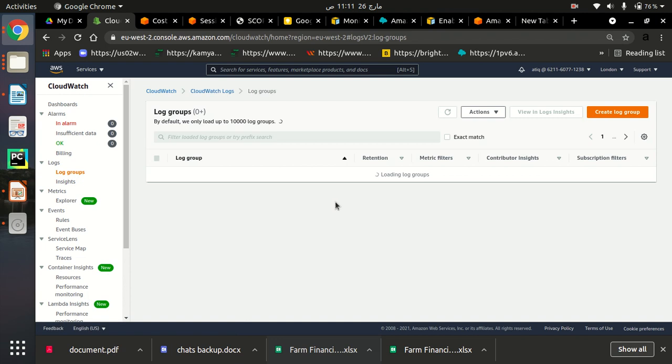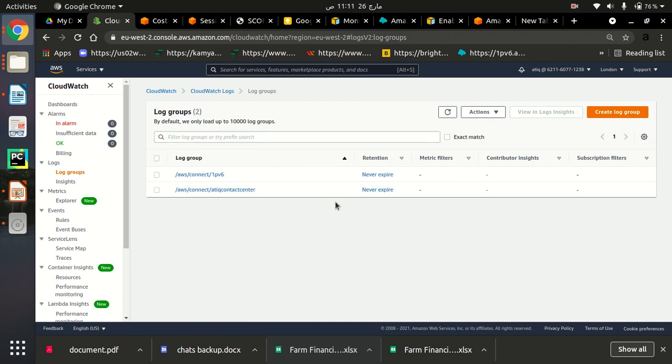And here you will see all your contact instances, connect instances here. As you can see, I have two connect instances and all those instances are listed here. So let me tell you, whenever you create any contact instances, it will be automatically created here in the log groups under CloudWatch log section.